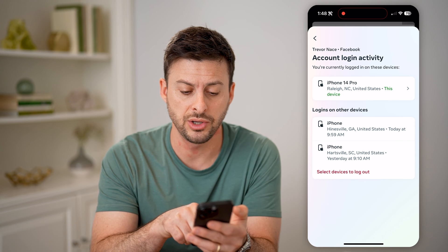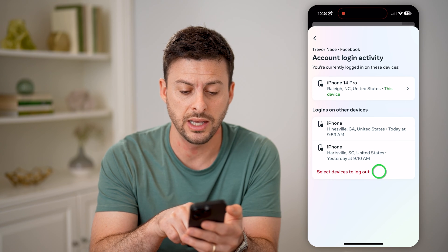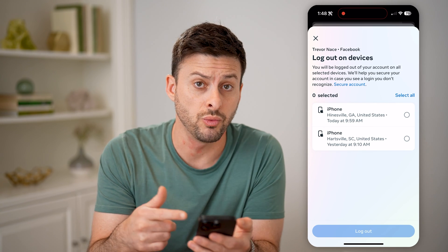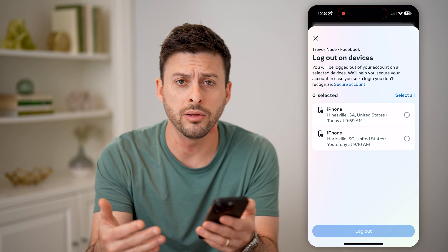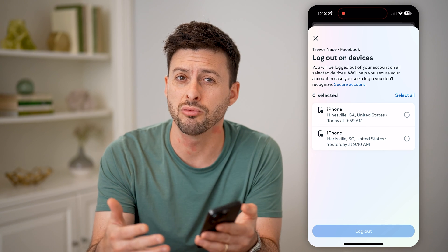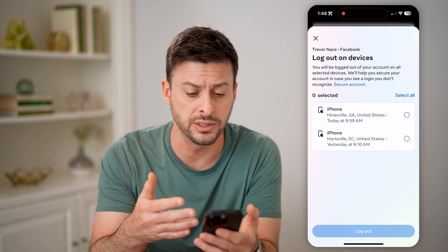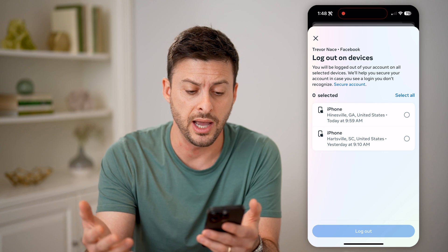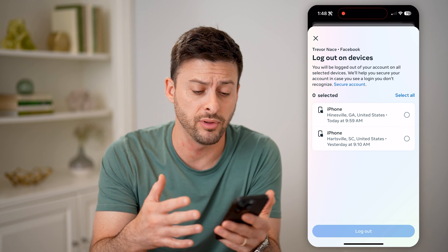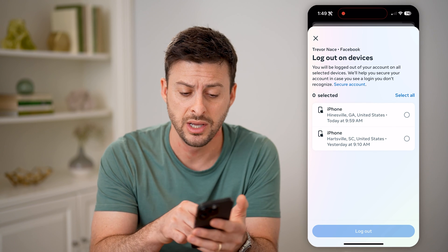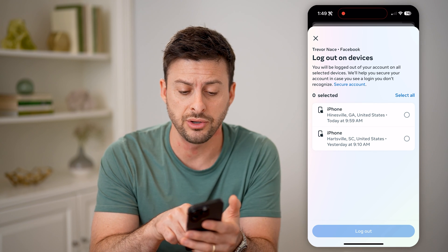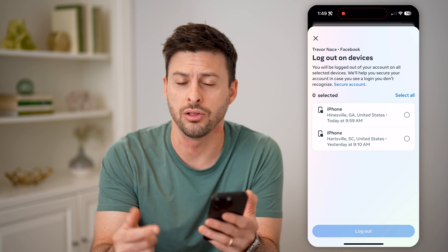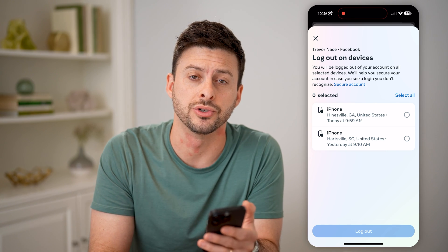You'll be able to see logins on other devices. You can go through and hit Select Devices to Log Out, and choose one or all of them if you don't recognize someone logged in from an iPhone or whatever location. It will also tell you the exact time and day that they logged into your Messenger account.